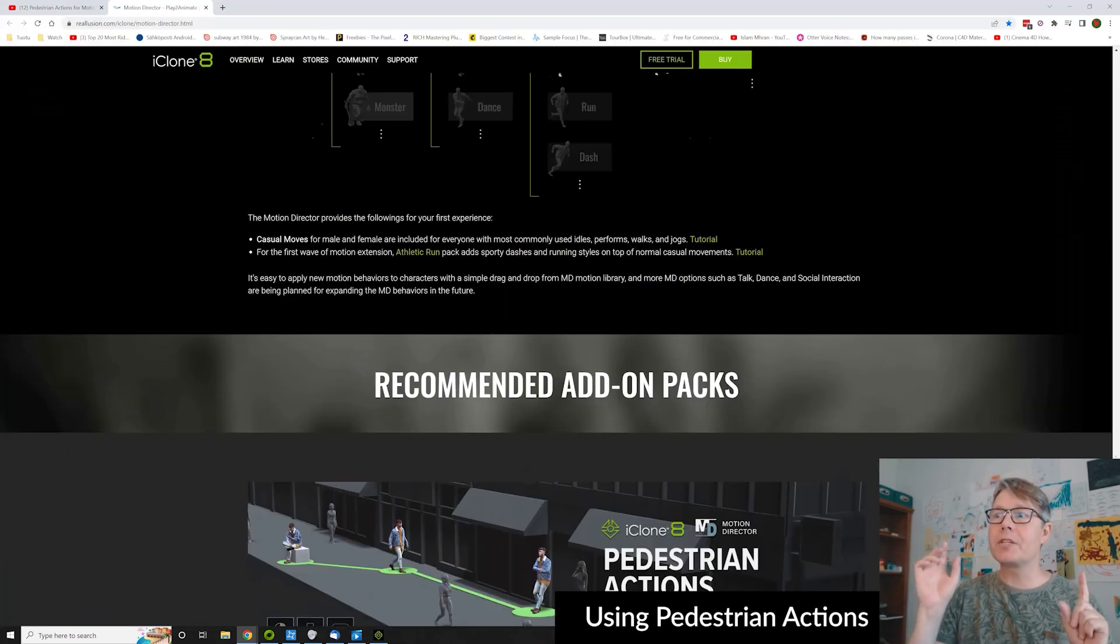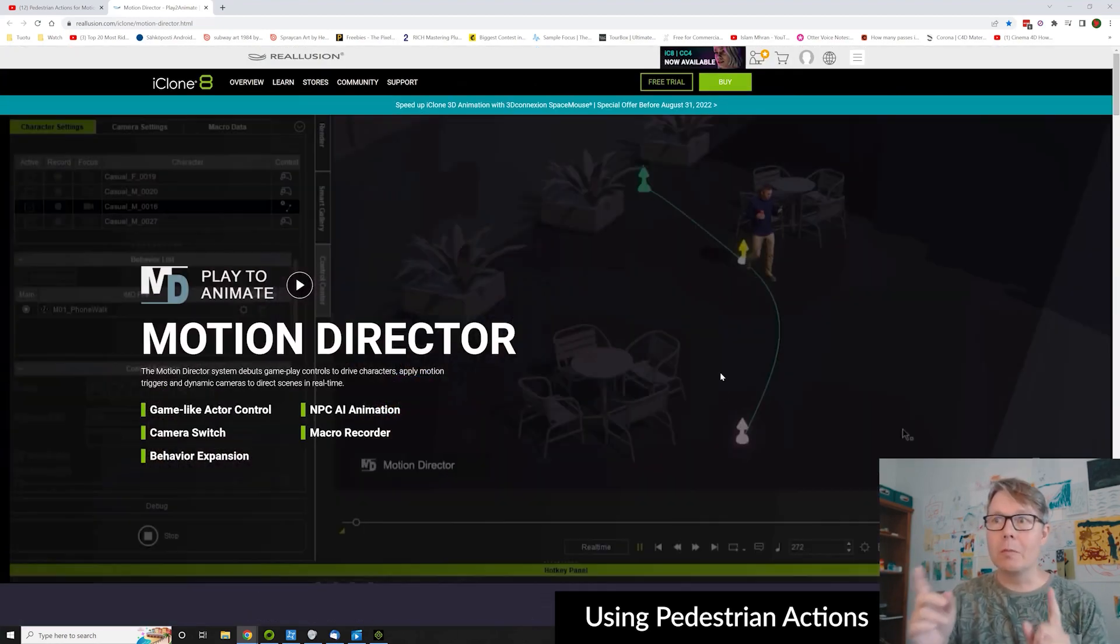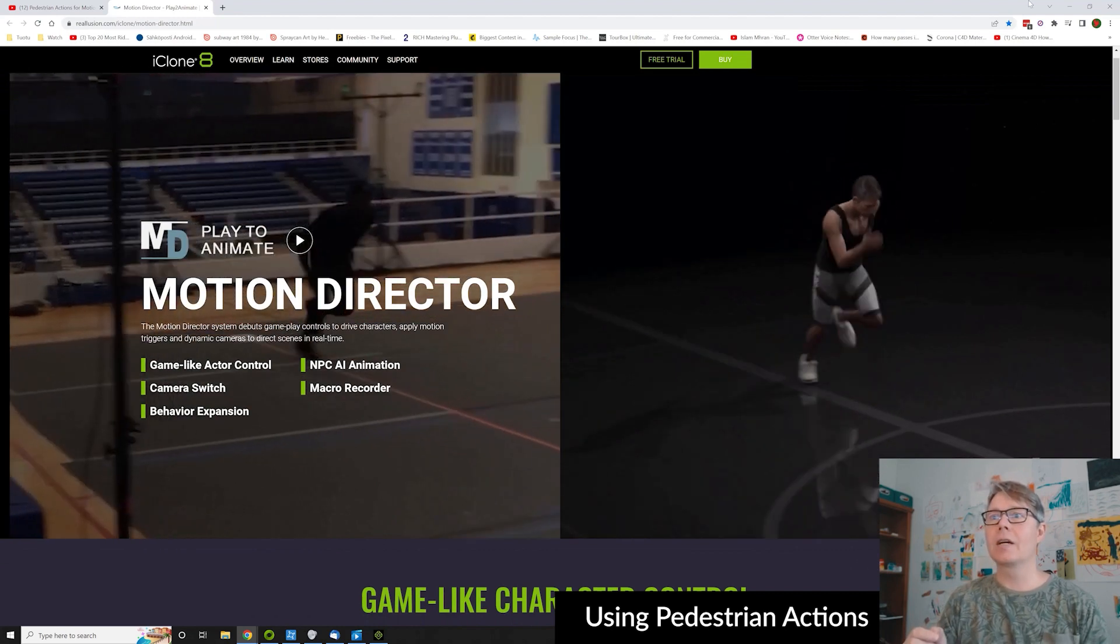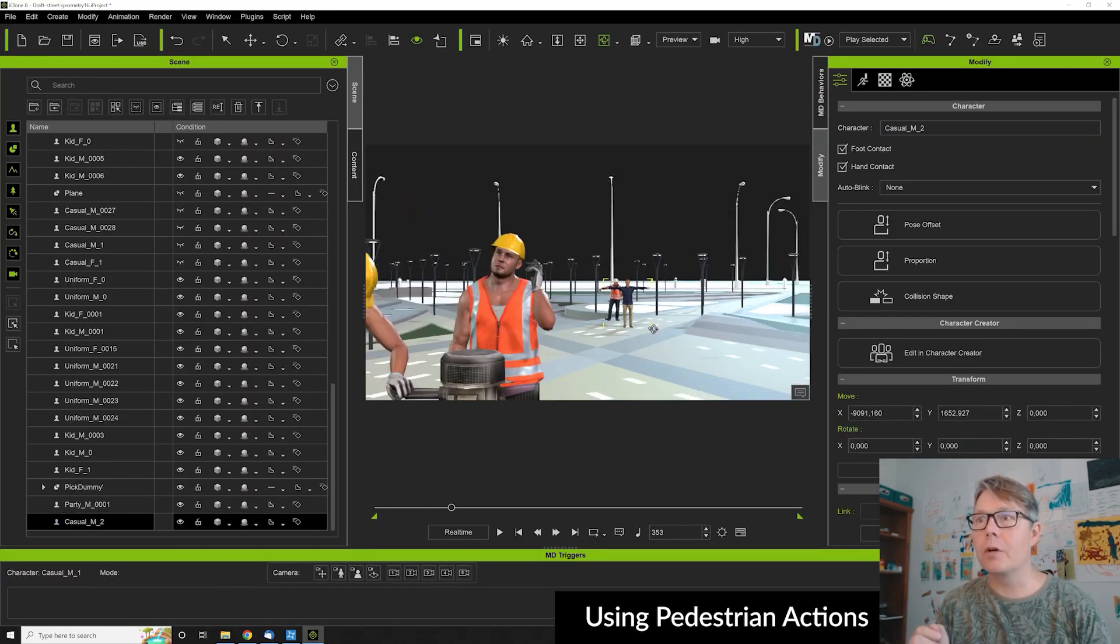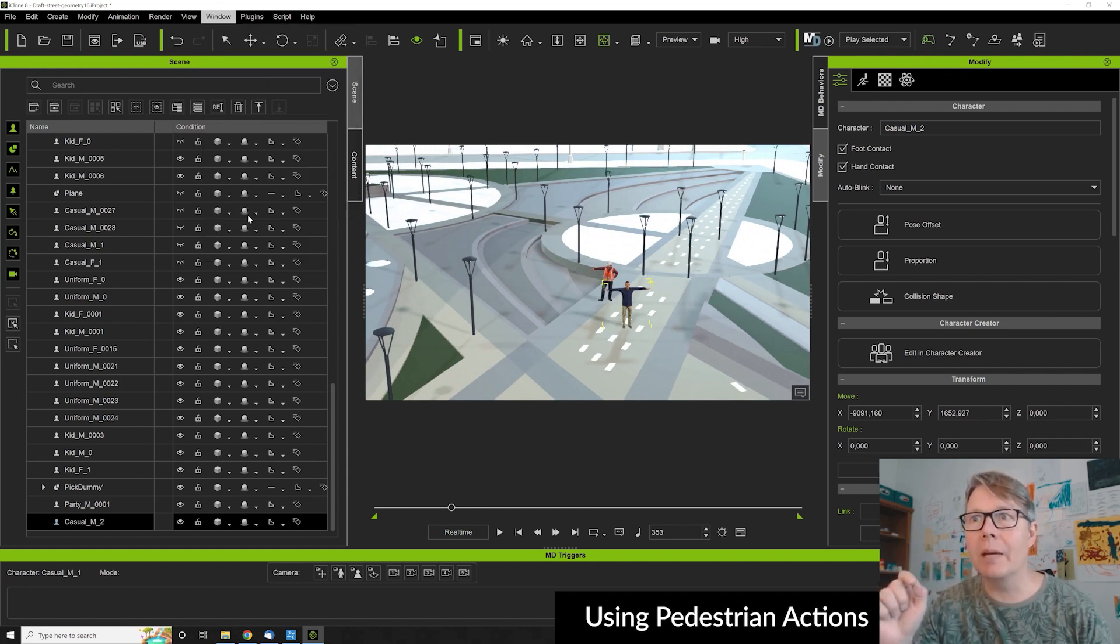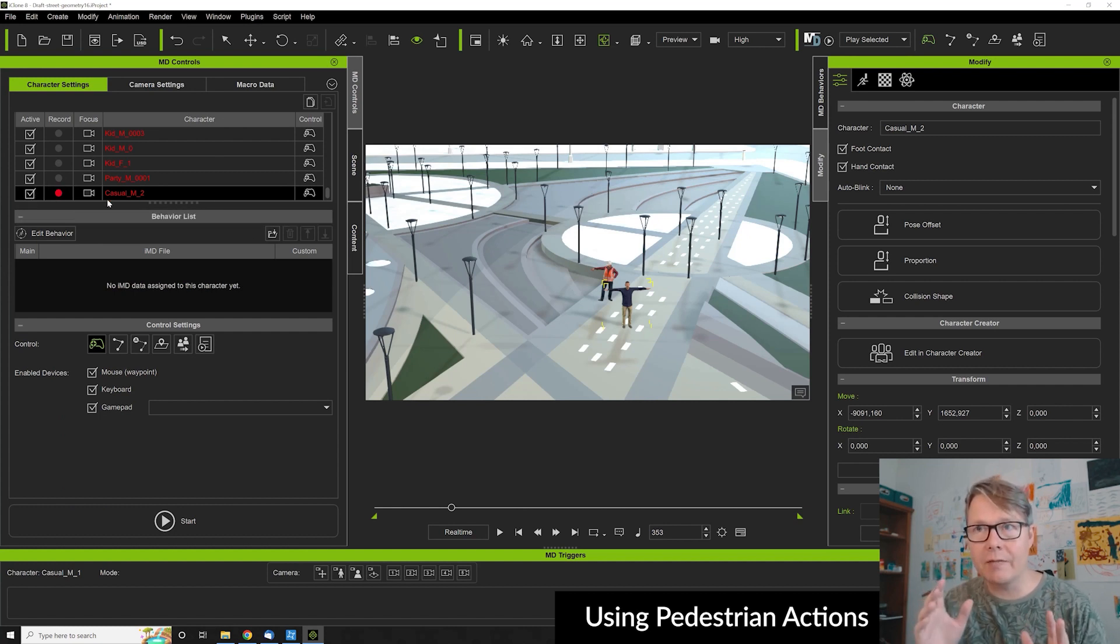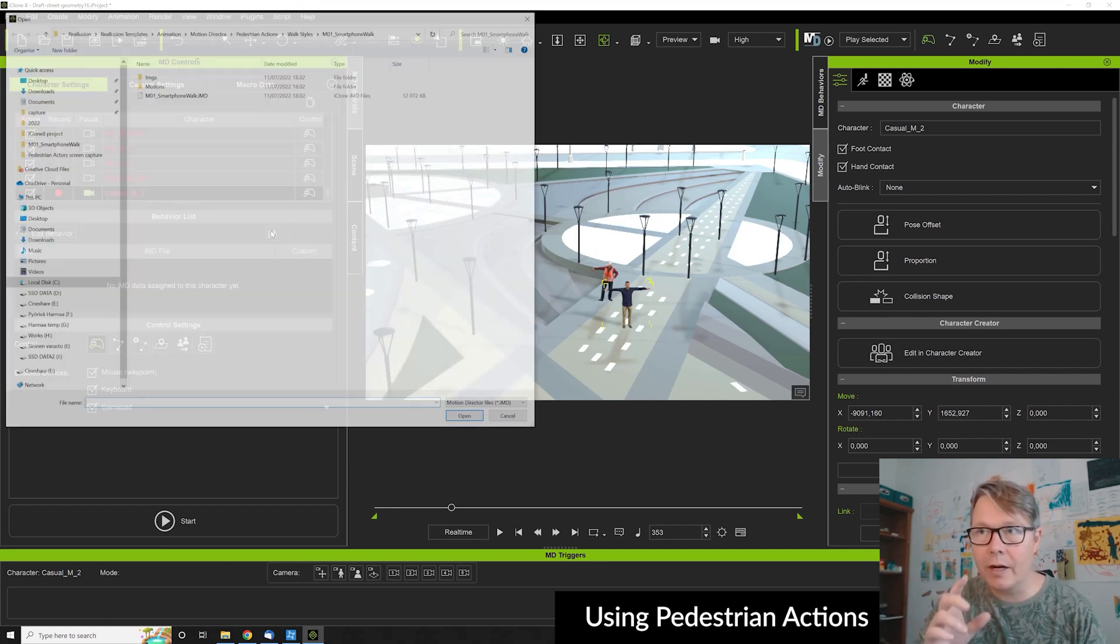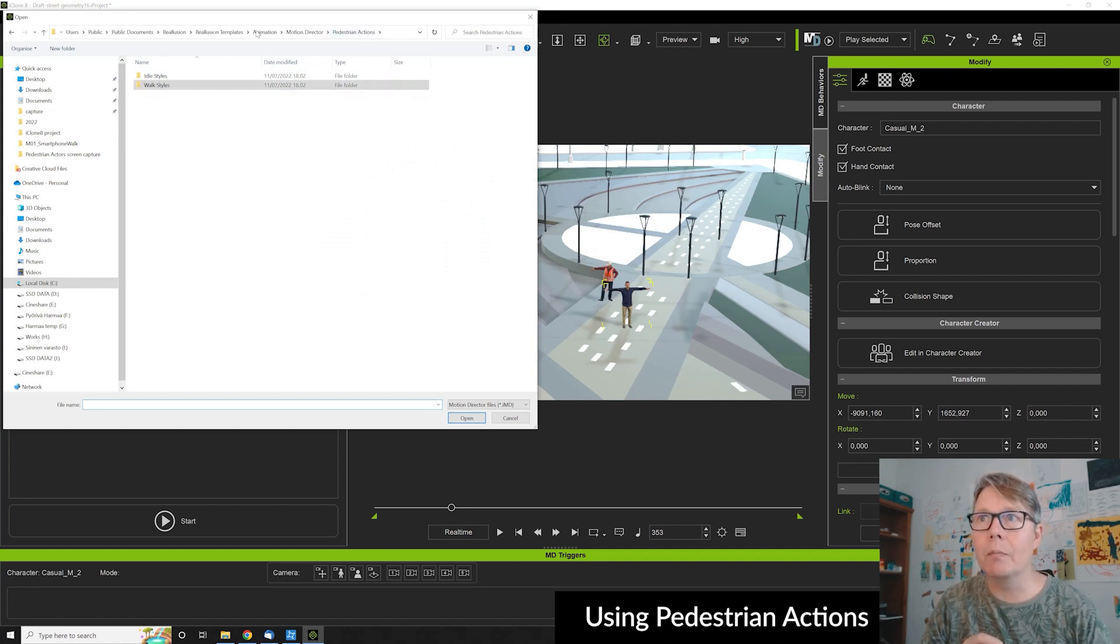Then I move to the pedestrian actions. So it's a motion director plugin or extension, so you have to purchase it. And it works by selecting MD control center, and then I activate and record and focus on the character here. Then I press the icon to select the moving motion.